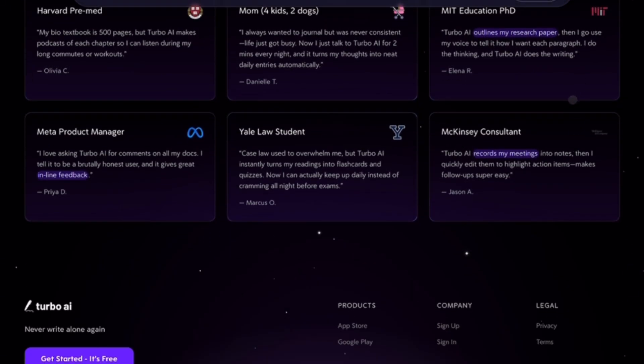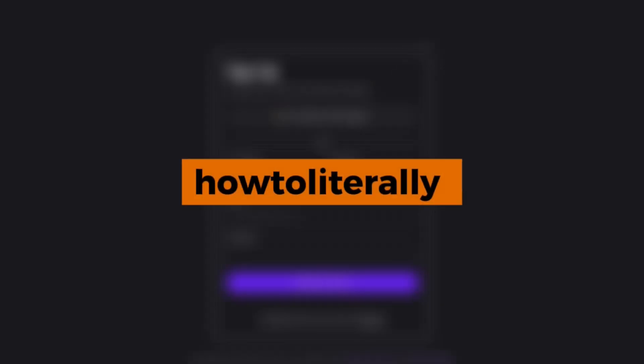If this video helped you, don't forget to like, subscribe, and share so others can find it too. This has been How To Literally, where we keep things smart, simple, and scam-free.